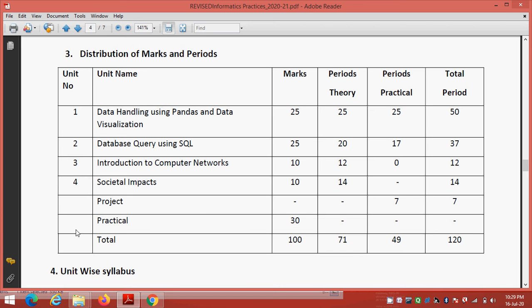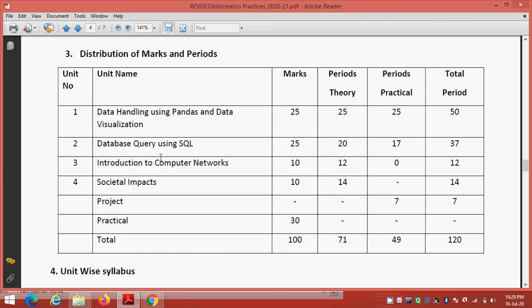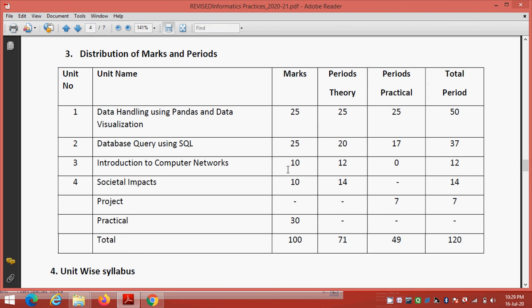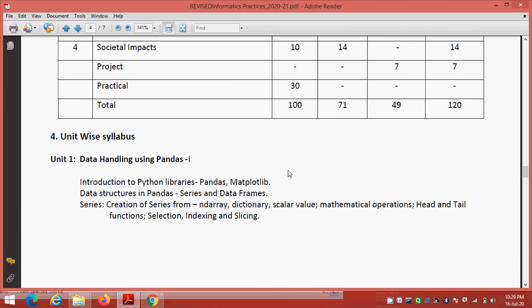There are 4 units. In previous online classes, I explained unit 2, introduction to computer networks and societal impacts. Students, books now not available. So after when the book will be available, then I will start your unit number 1, data handling using Pandas and data visualization. Because no student have book right now. So from this unit, unit number 3, introduction to computer network, it will come of 10 marks in your board exam.